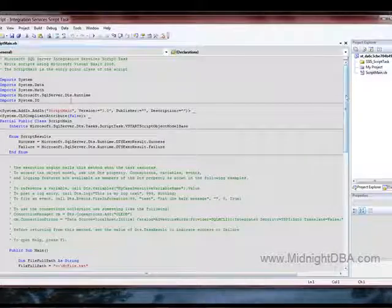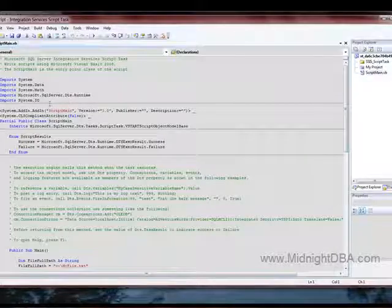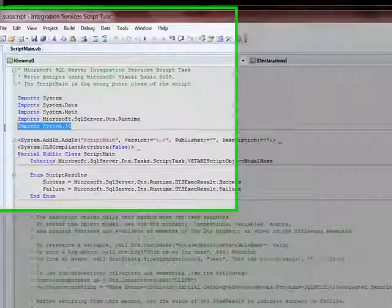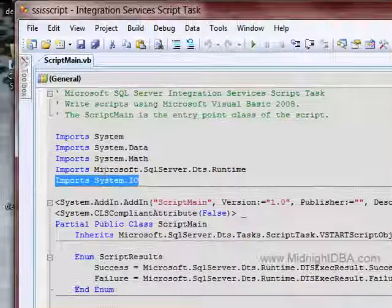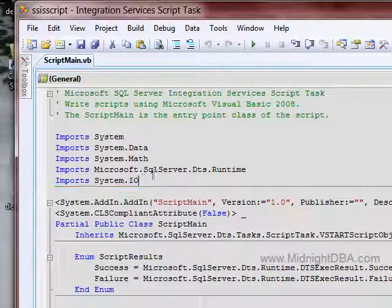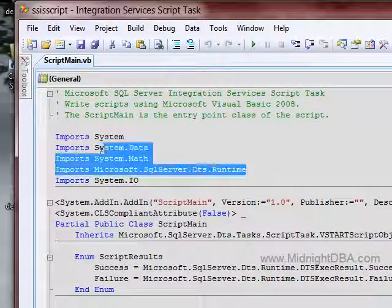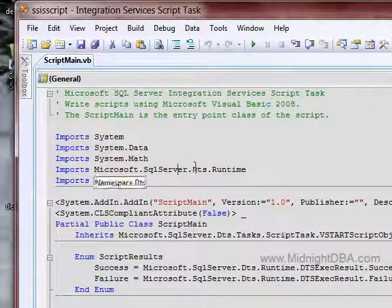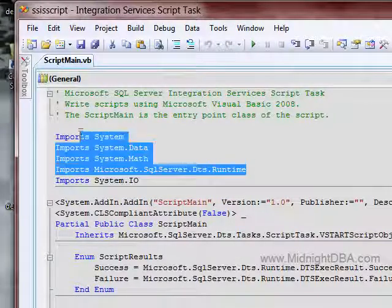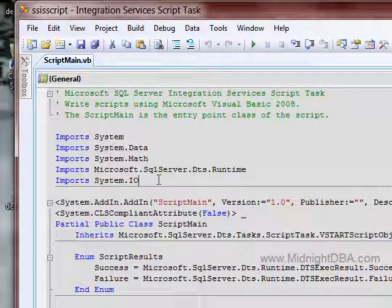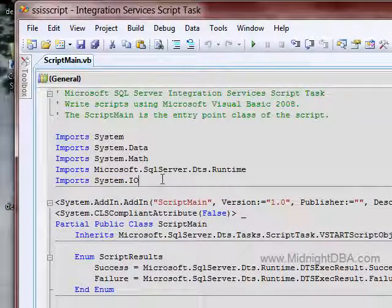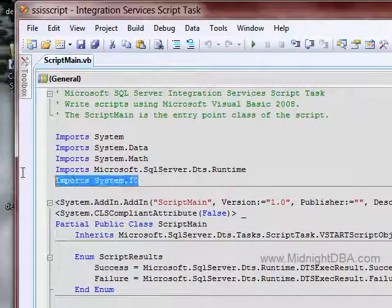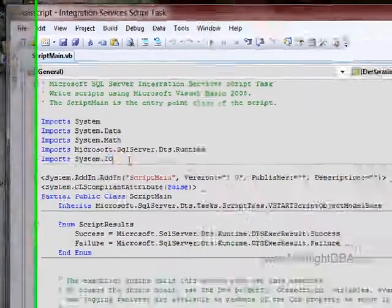Now what you need to have to make this happen first off is you need to have the import System.IO. All of this other stuff was already put there when I created the script task, so since we're working with the file system, then you need to have the System.IO imported.